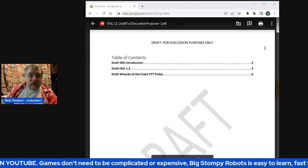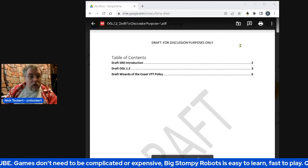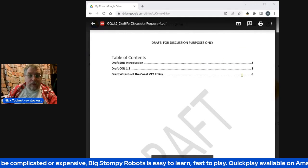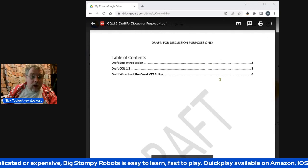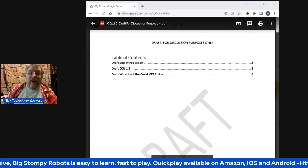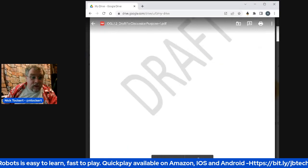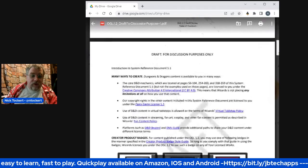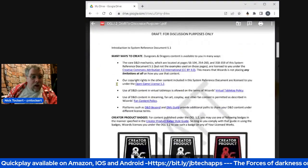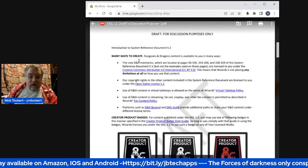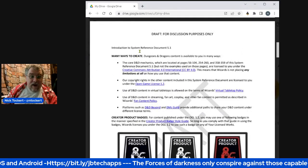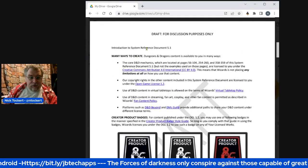All right, what we have here is the draft for discussion purposes only, as put out by Wizards of the Coast. It's very nice that they're putting 'draft' all over things. I'm going to skim through this real quick, because there are parts that are going to be quibbled about and parts that I find really interesting.